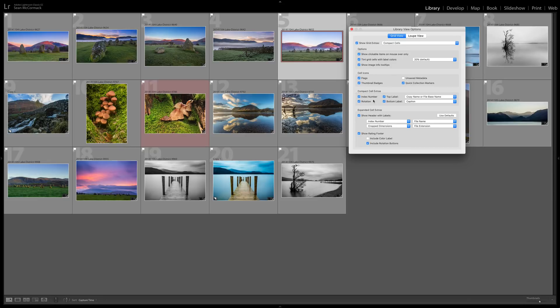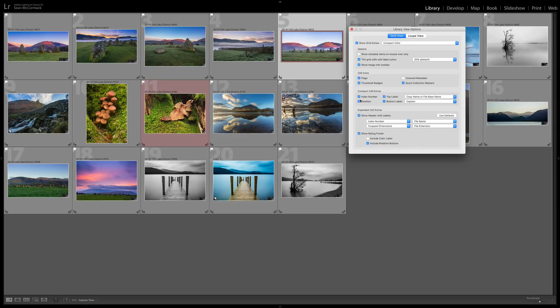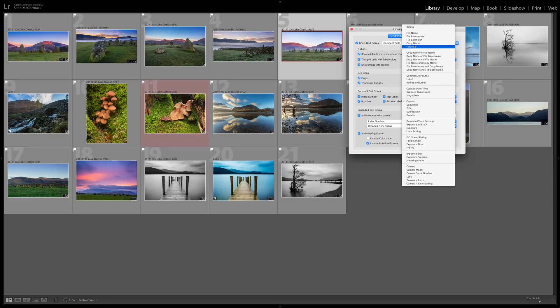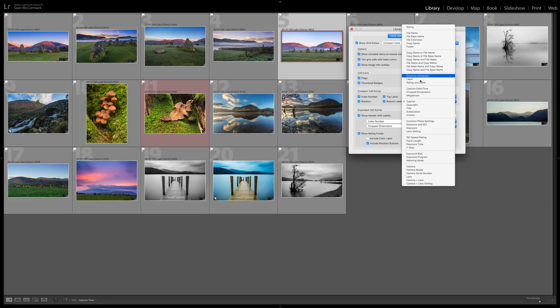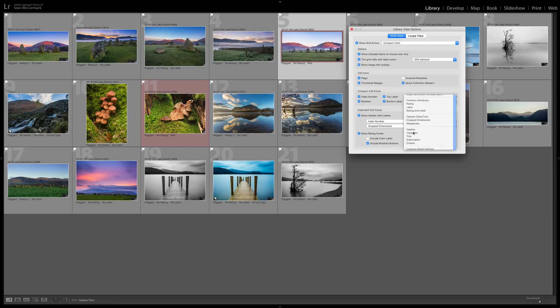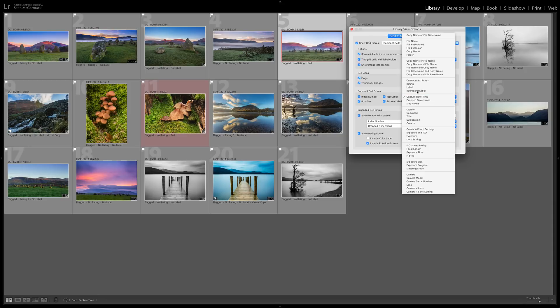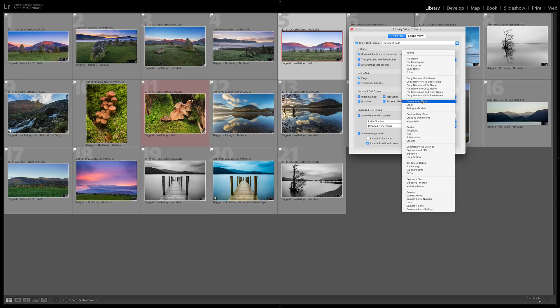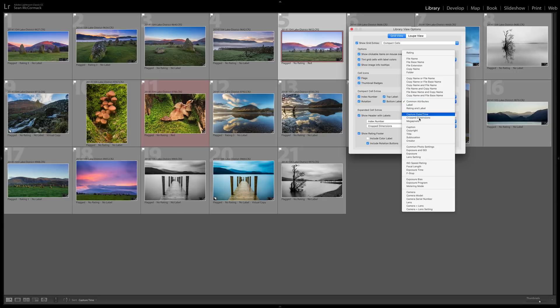Now we have the compact cell extras and we're in compact view here so it's pretty easy to see what's going on. We have the index number, we have rotation which you've seen there on hover. And then we have the top label which is directly above the image here and then we have the bottom label which is currently set to caption. You could have it on common attributes or capture time and day. That's the information that's directly above or below, not in this top or bottom section here.